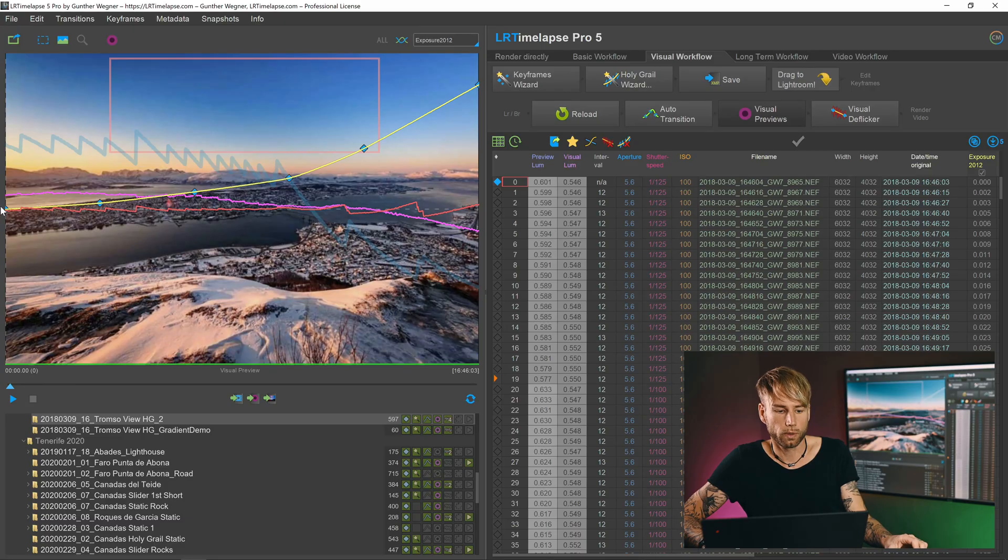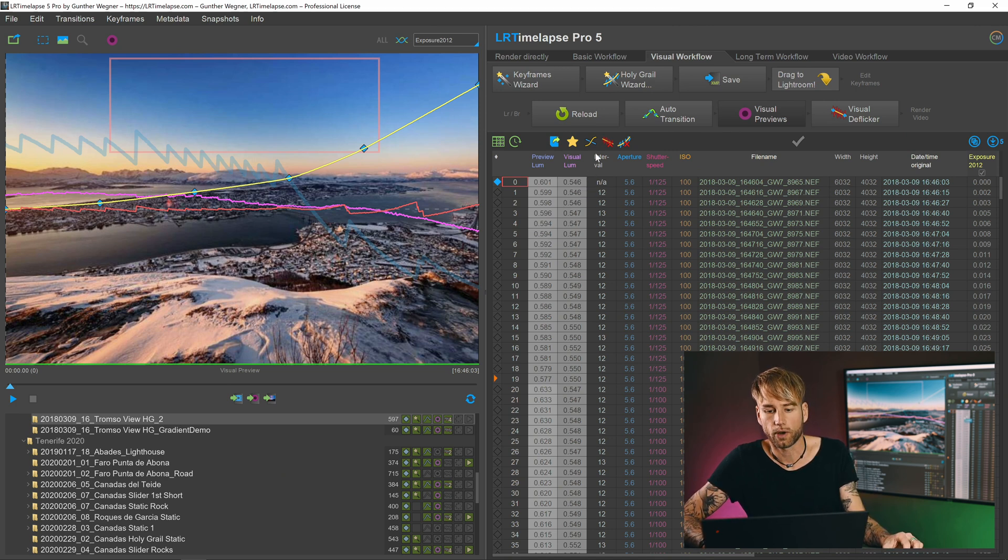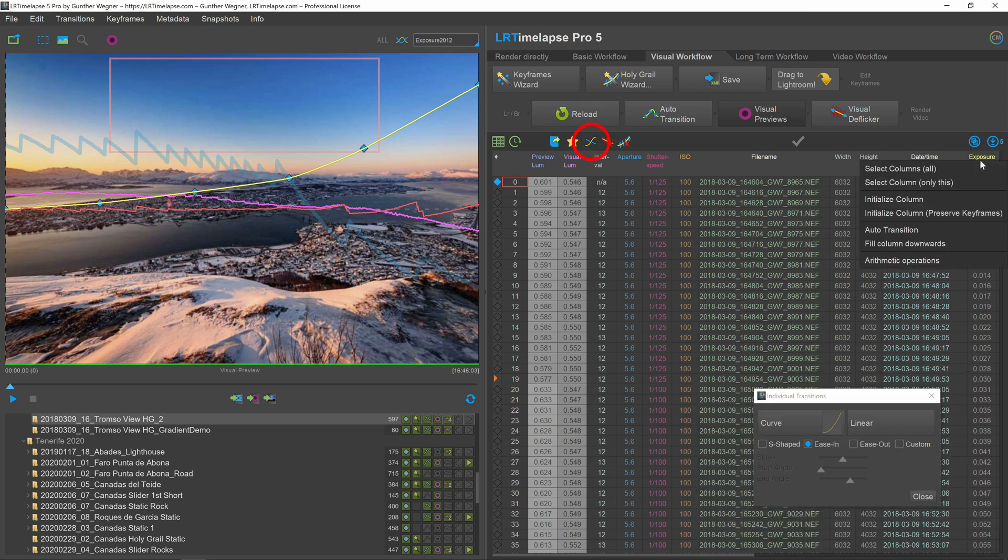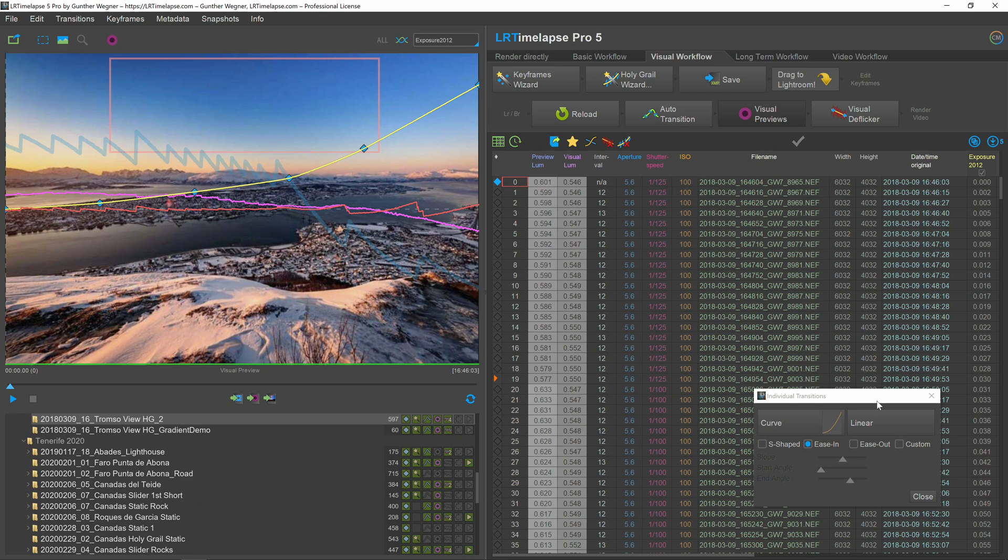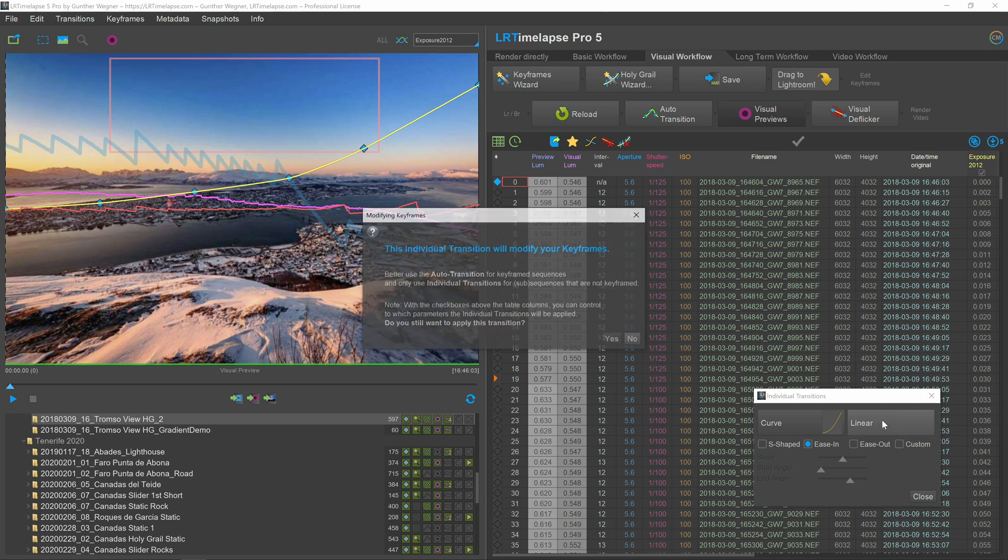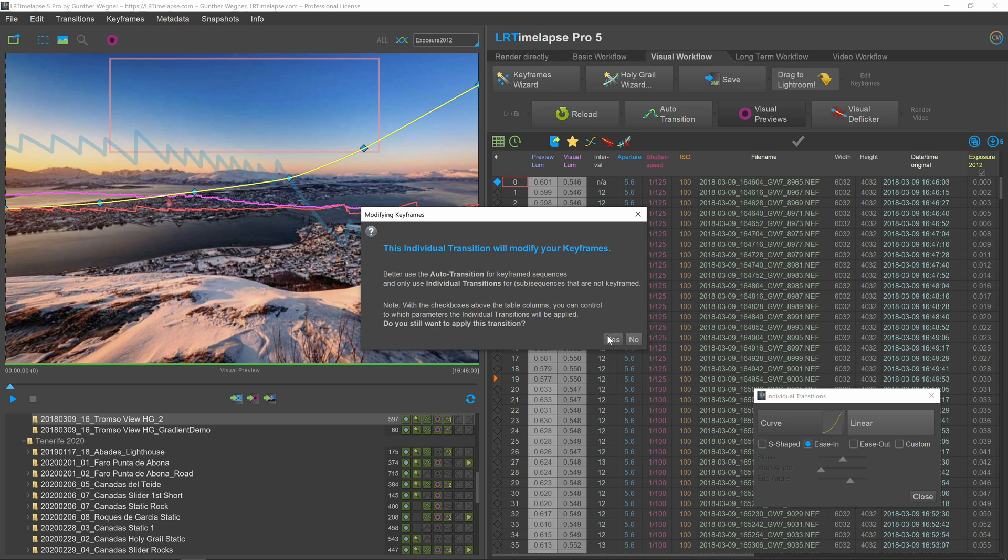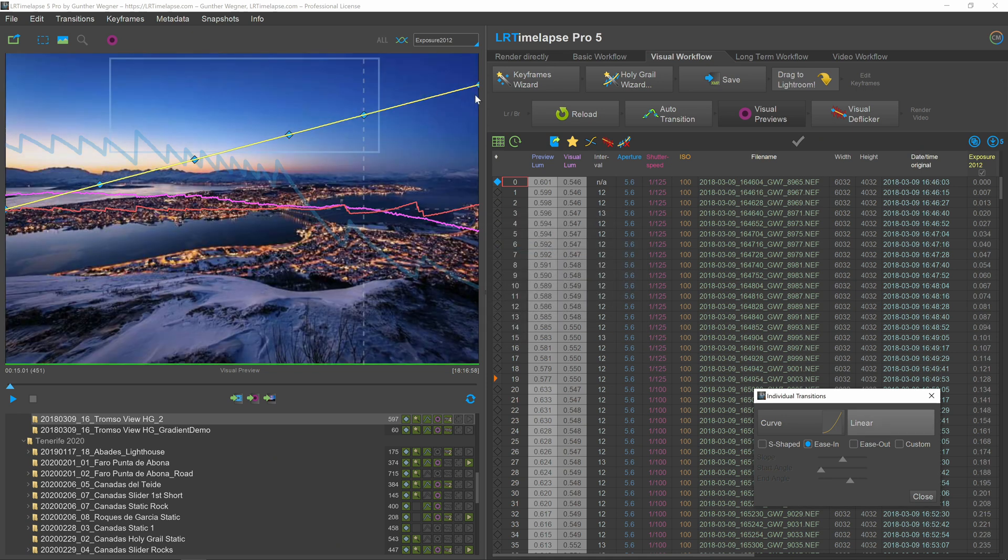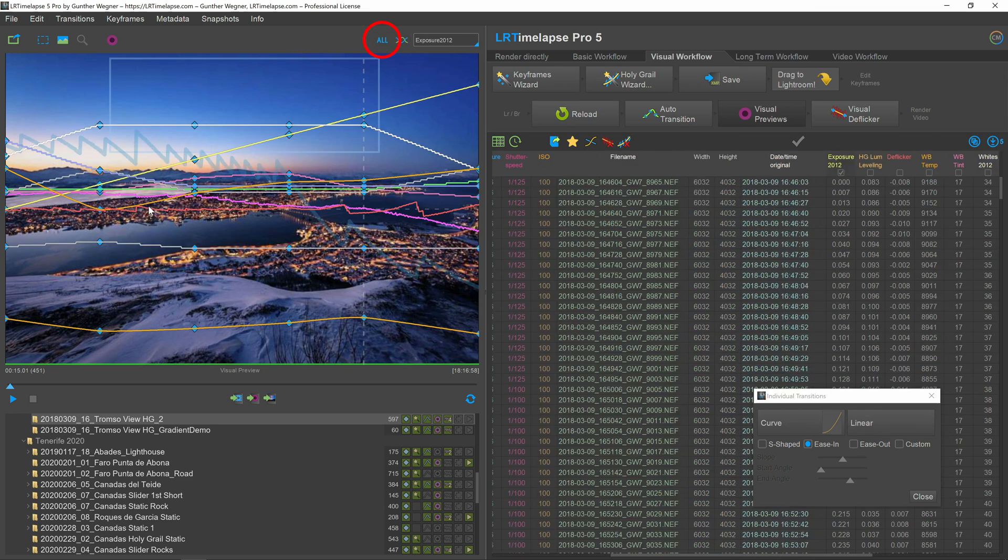For example, if we would like to make a transition for the exposure that's independent from the keyframes, we just open up the manual individual transitions panel, then just select only the exposure column by right clicking on the table header exposure and select column only this. And now we could do a linear progression only for the exposure. And what this warning tells you is that that transition will modify your keyframes. Of course, exposure already has been keyframed and connected via the auto transition. If I say yes, it will make a linear progression for the exposure. Have a look at all curves.